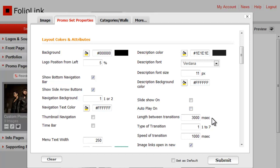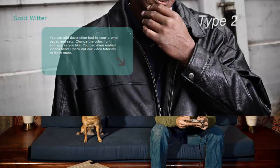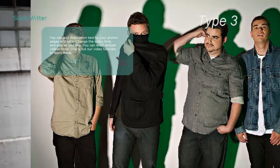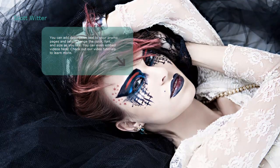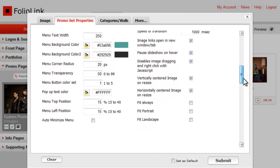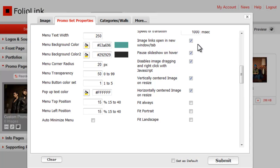There are seven options for transition type. Here are a few. The default option is Fade. Image Links Open in New Window Slash Tab. We recommend you keep this one checked.